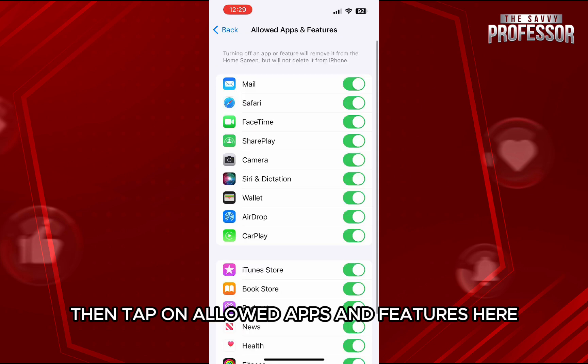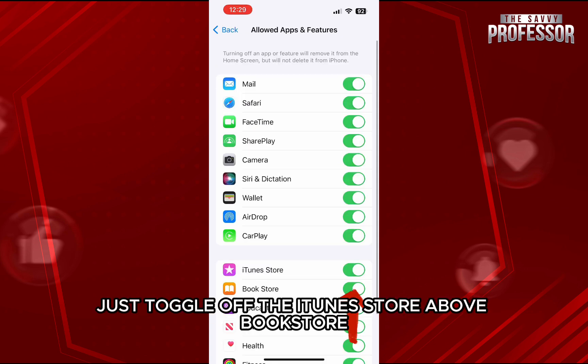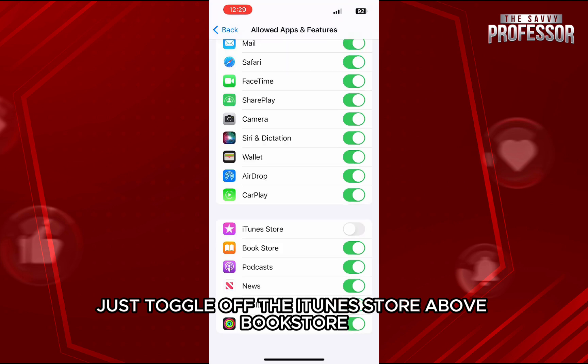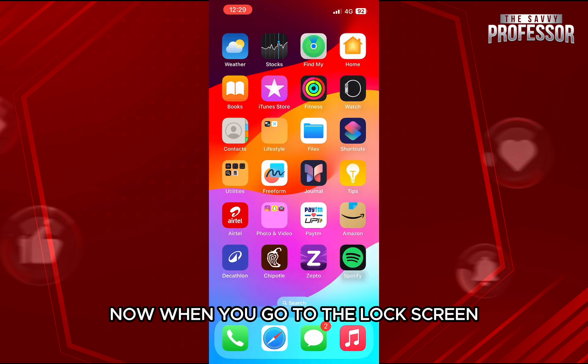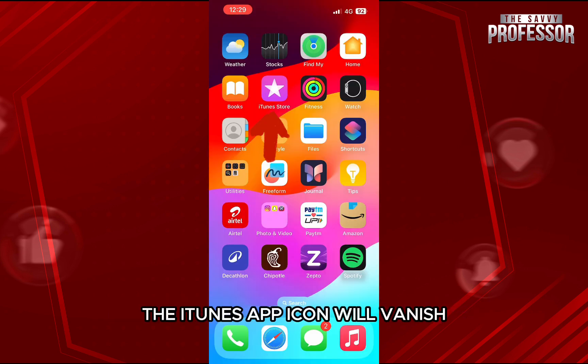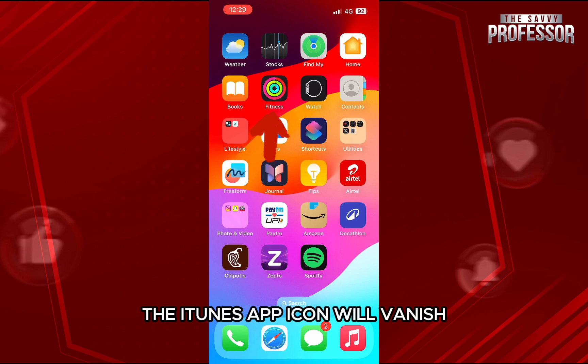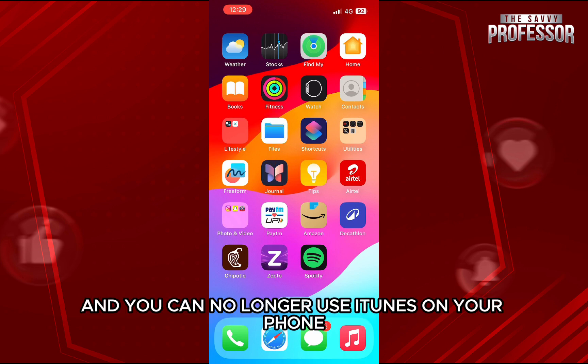Here, just toggle off the iTunes Store above Bookstore. Now, when you go to the lock screen, the iTunes app icon will vanish and you can no longer use iTunes on your phone.